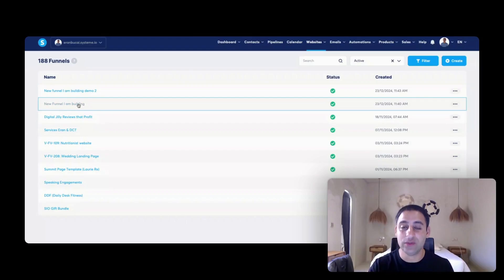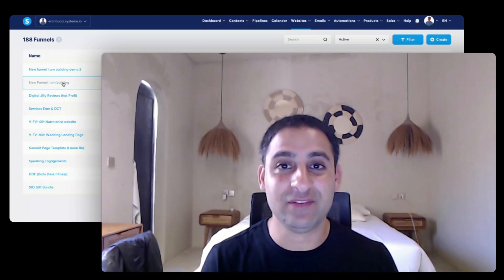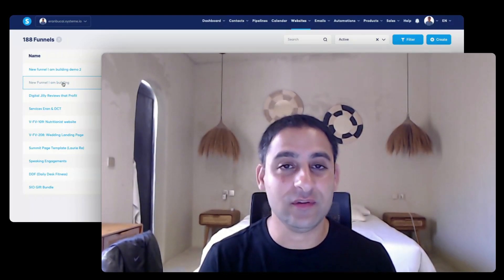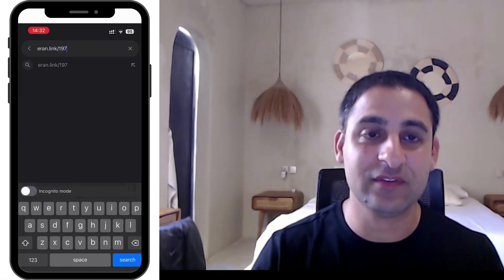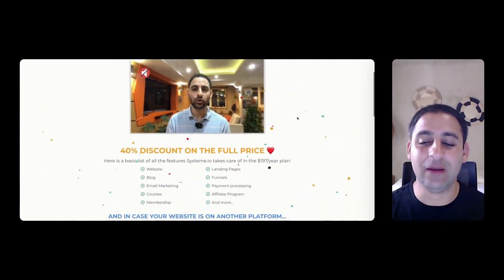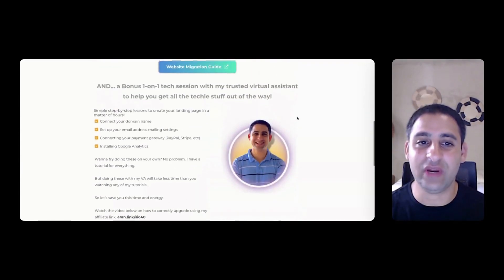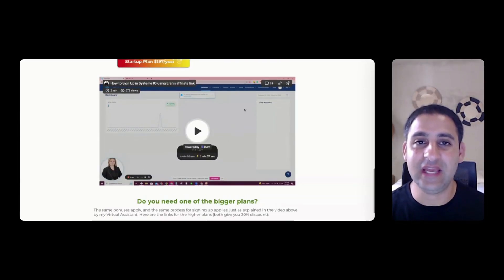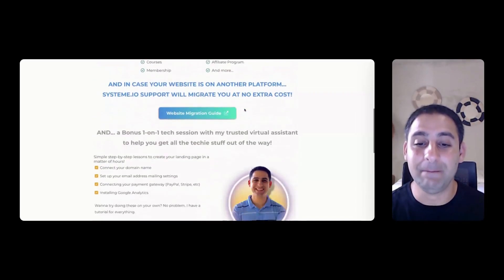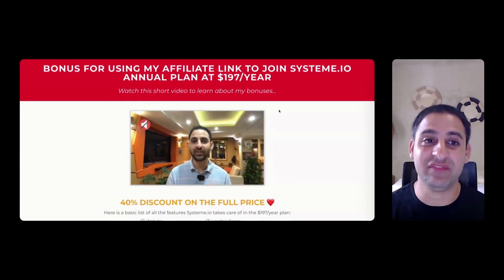That's how you duplicate an entire funnel, and earlier I showed you how to duplicate an individual page. Hope you found this helpful. If you have any questions, leave a comment below. If you like this channel, please subscribe. If you're still on the free plan, I have a special offer — go to iran.link/197bonus for 40% off the annual plan, including bonuses I give to anyone who uses my link. Once you've signed up, send me an email and I'll send you all the bonuses once I've verified the affiliate credit.